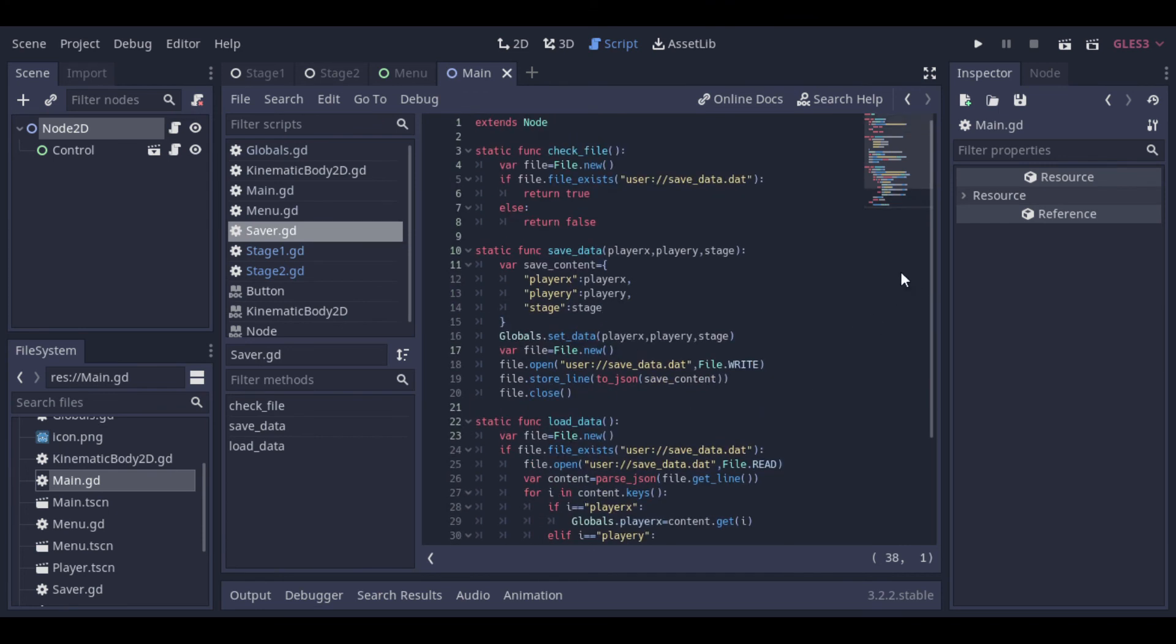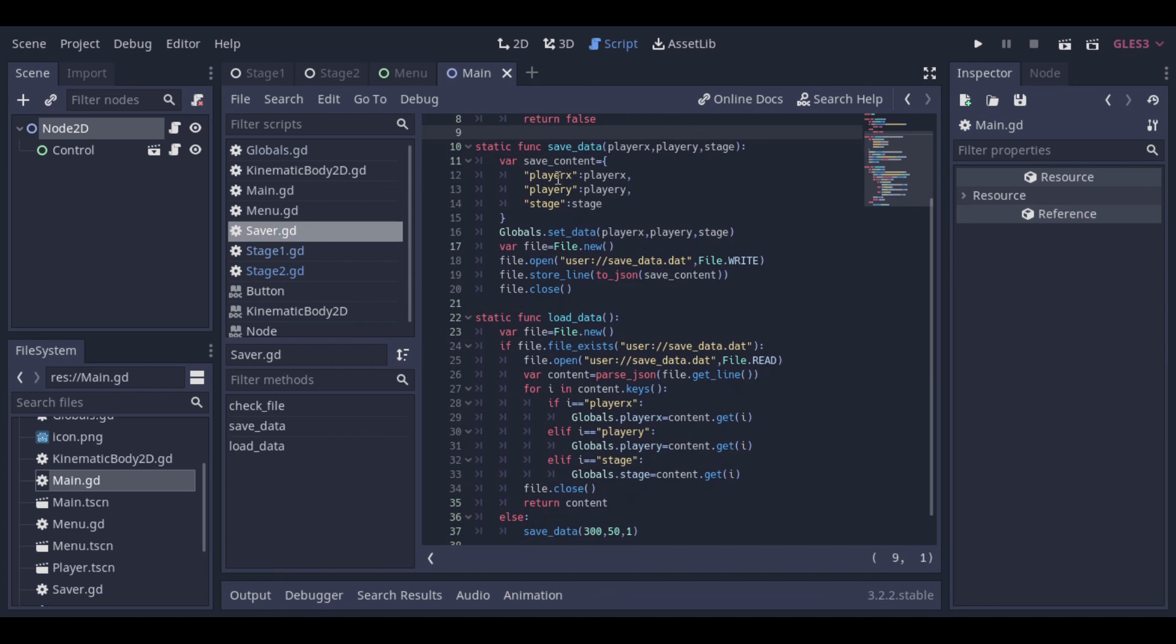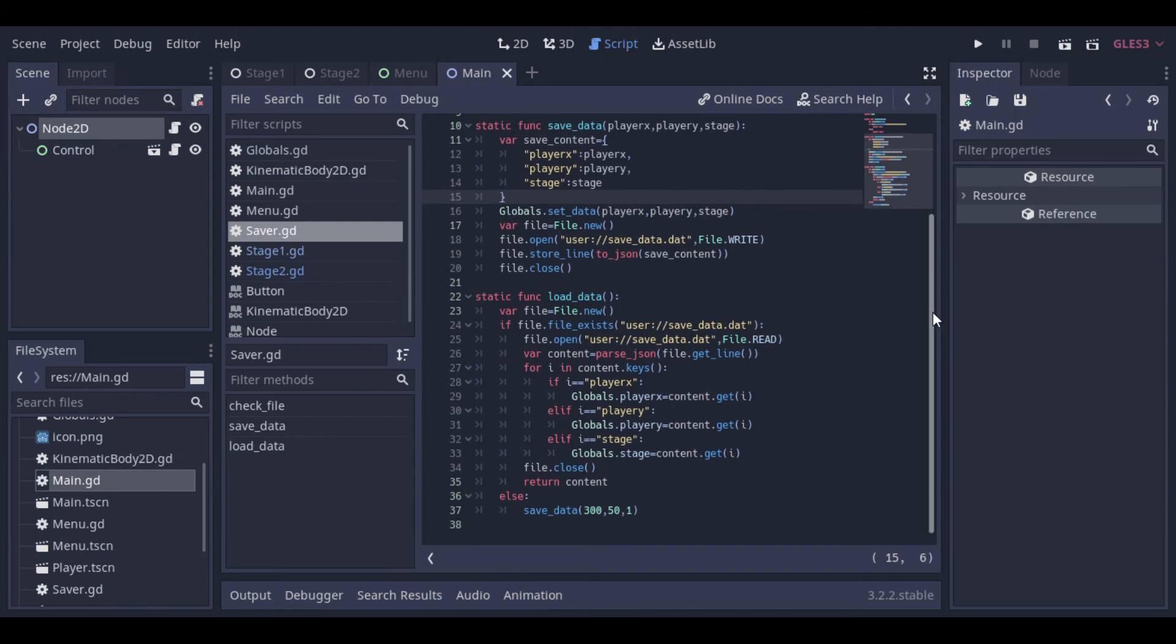And to finish, we have our saver script. That's a singleton too. And I won't cover it step by step, because it's really similar to the script that I've used and explained in another video. I will add the link in the description if you want to see.